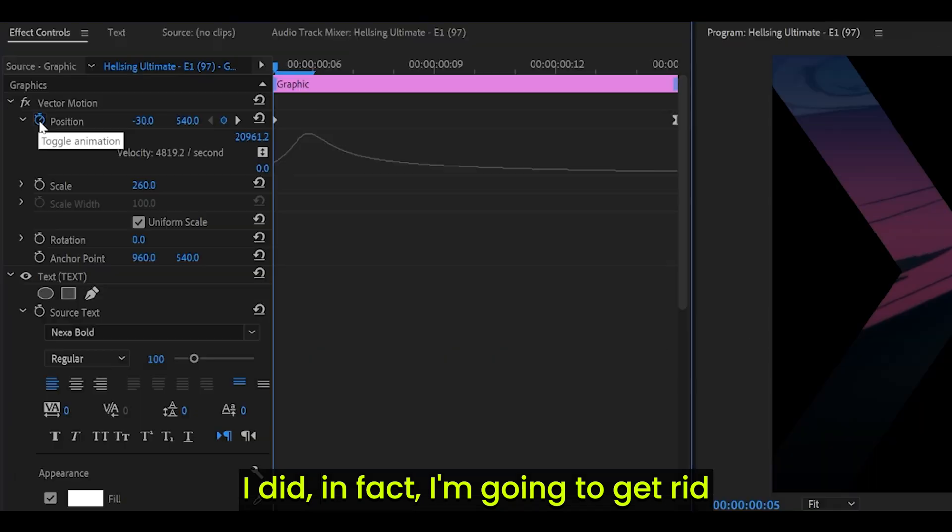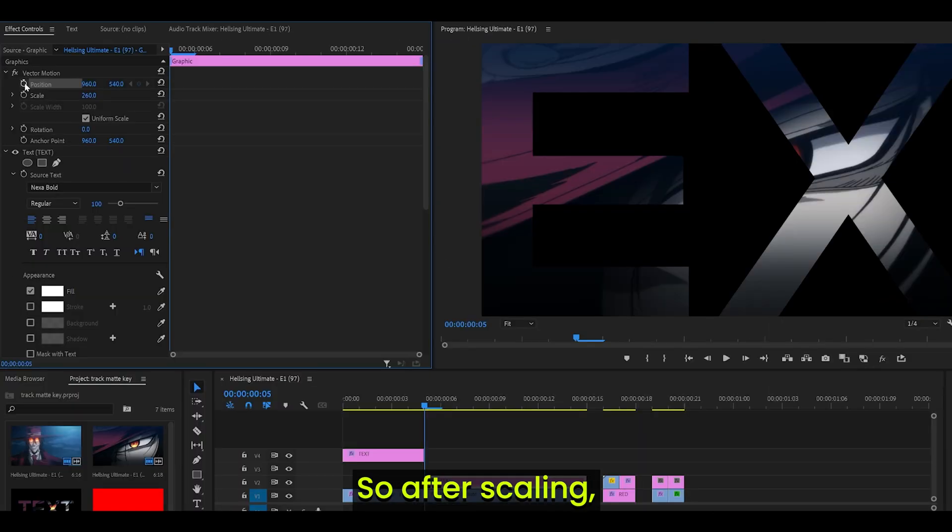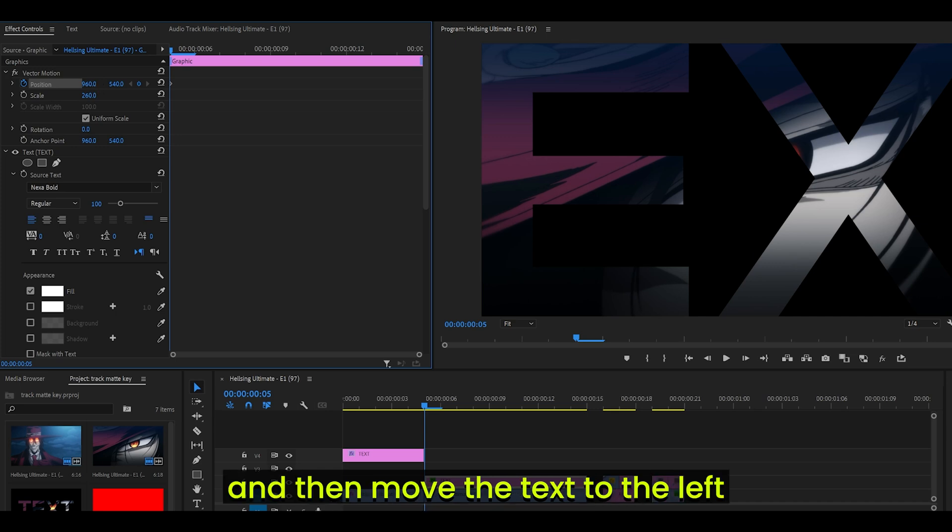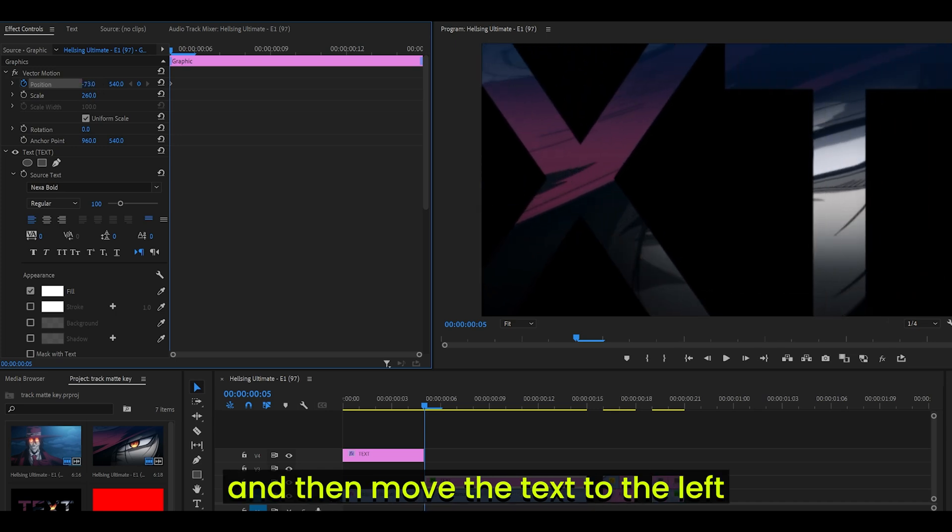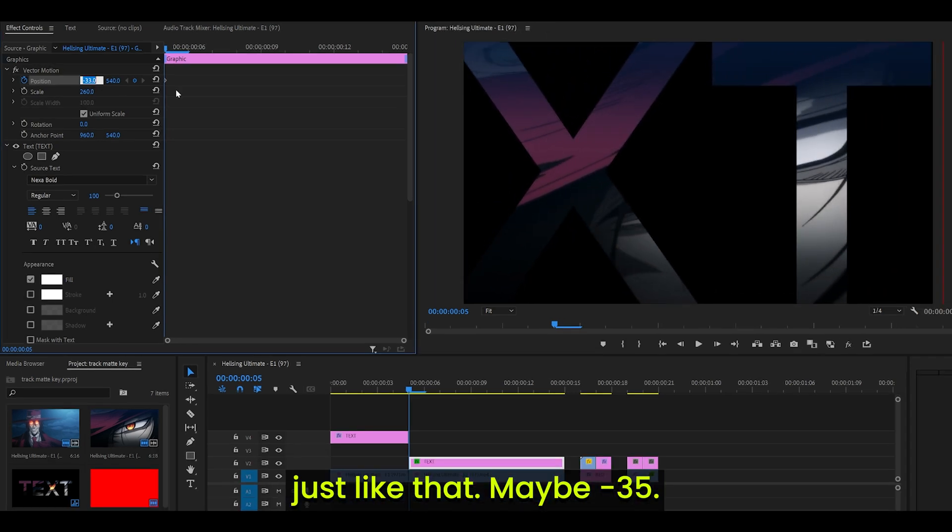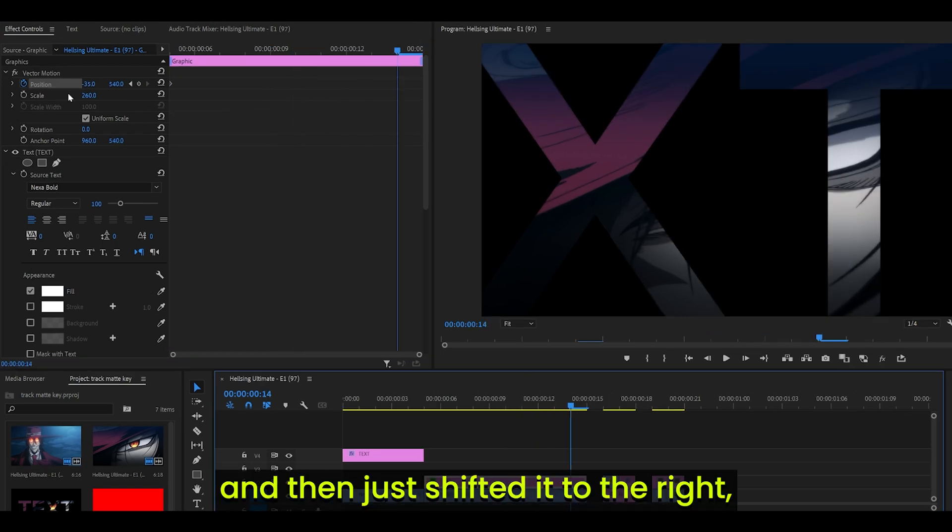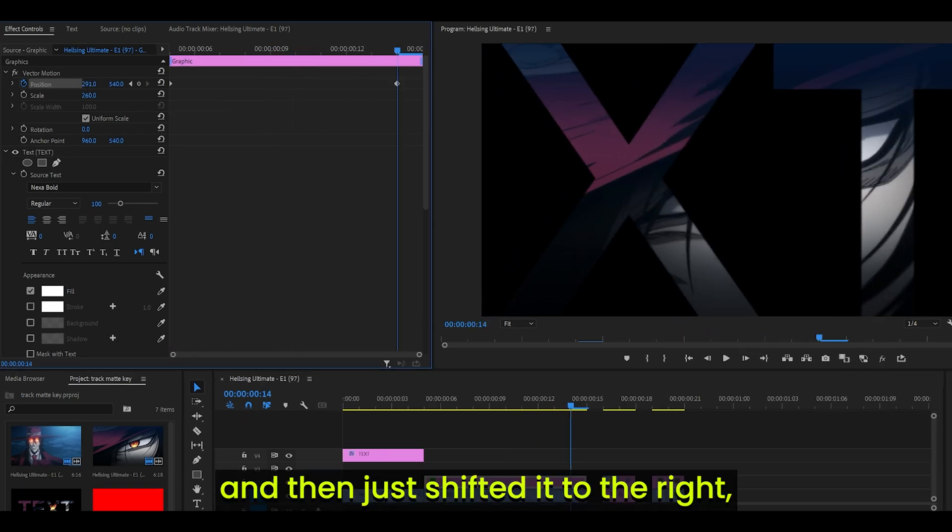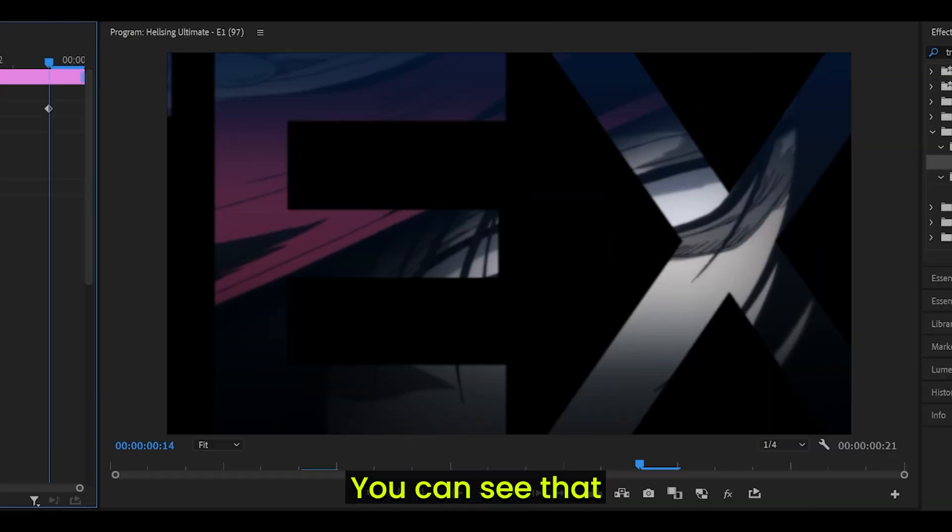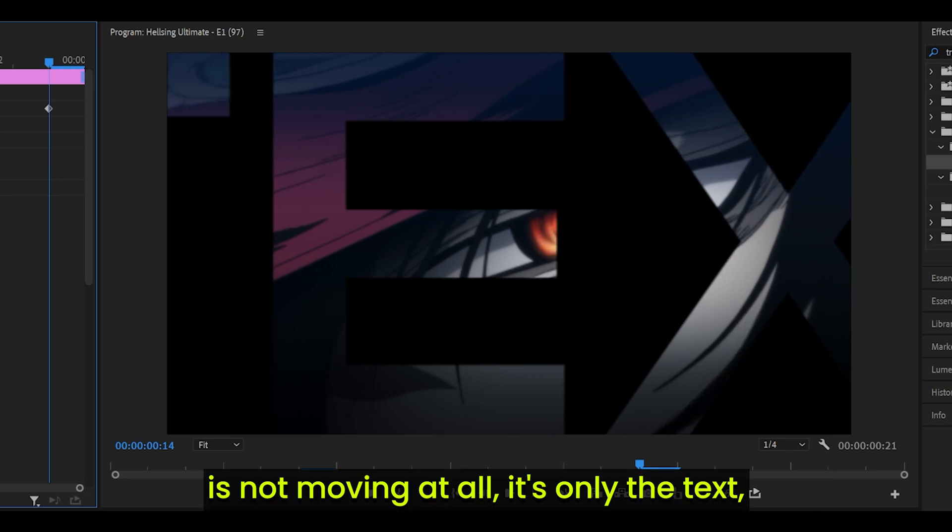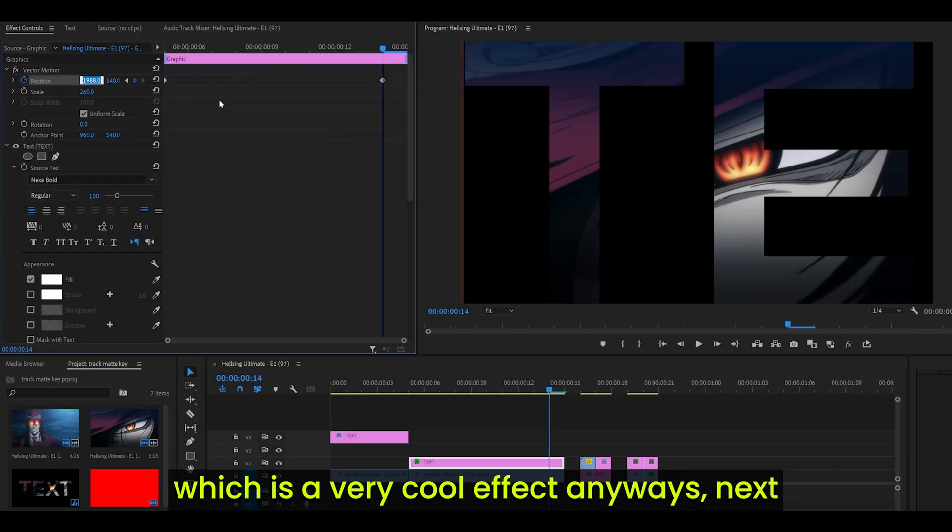I'm going to get rid of all of these keyframes and do this again. So after scaling, I keyframed the position and then moved the text to the left. Just like that, maybe negative 35. Then I went a few frames ahead and then just shifted it to the right like so. You can see that the video is not moving at all. It's only the text which is a very cool effect.